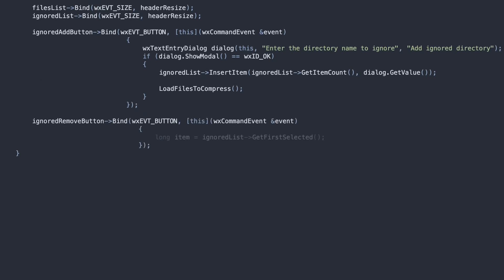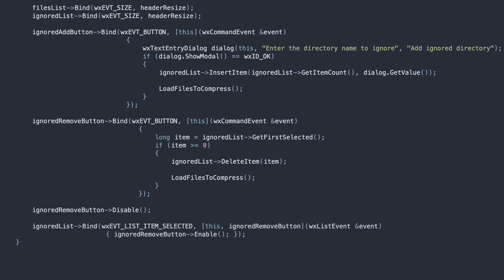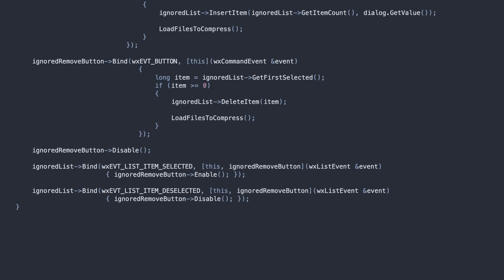Similarly, for the Remove button, we delete the folder from the Ignored list, and also reload the files.